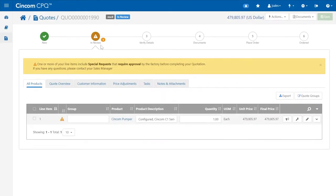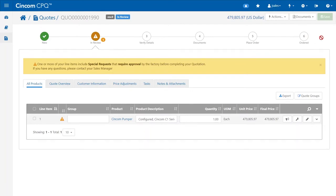A special request that is an exception to the built-in rules can be sent for approval. This puts the quote in a review state and cannot be further processed until engineering, pricing, or other reviews are completed.